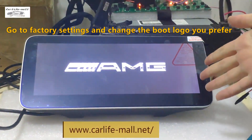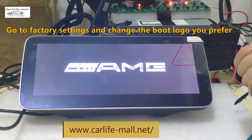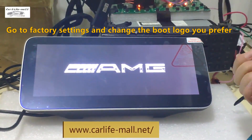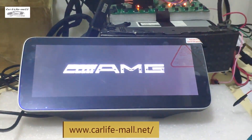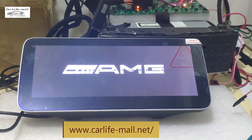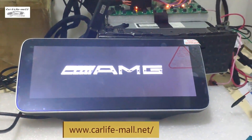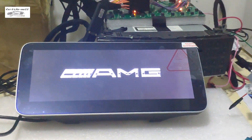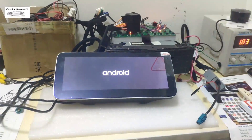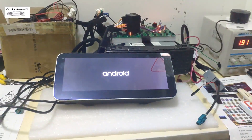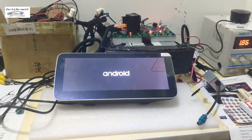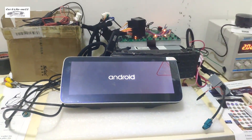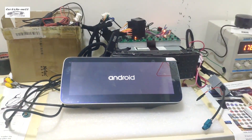Now it is showing the MG logo from factory and the original boot animation. If you want to do this, this is the way — but it is not suggested by us and you need to take the risk on your own. Thanks for watching.